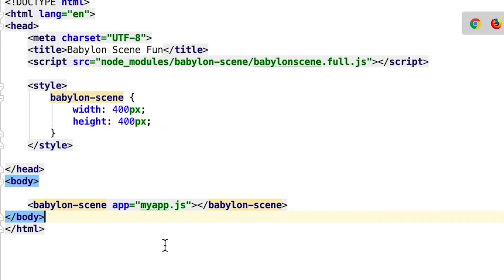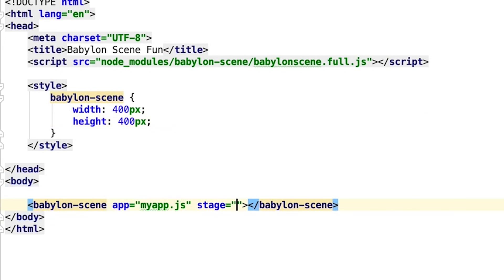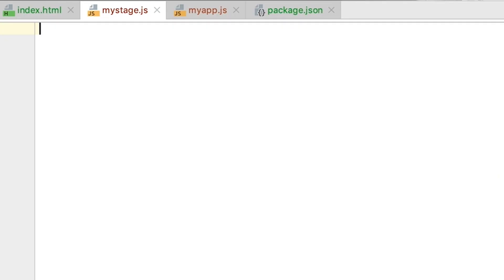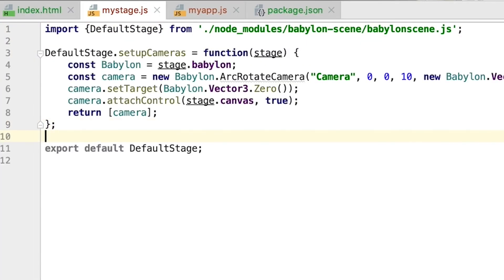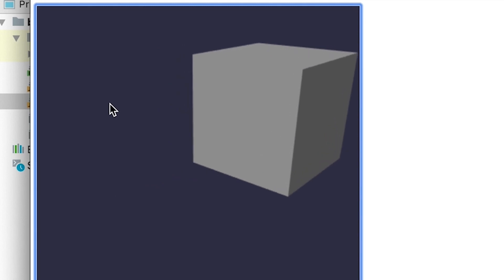We can take those defaults and override them. Going back to the scene, in addition to the 'app' attribute on the babylon-scene tag, we add a 'stage' attribute. The stage attribute points to another ES6 module. Our custom stage imports the default stage object from the babylon-scene project, and we can say default stage dot setupCameras equals a function. That function overrides everything about the cameras and makes it an arc rotate camera instead. You can take these bits of functionality and override them in the stage module.